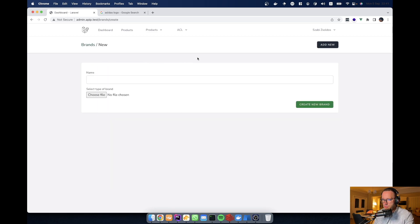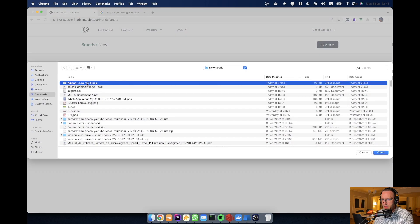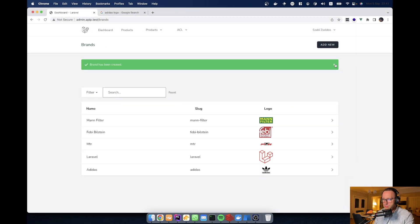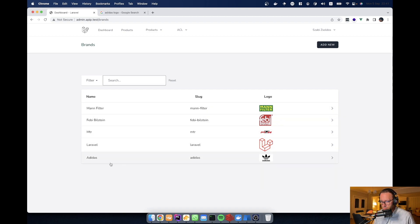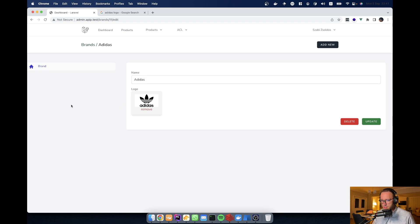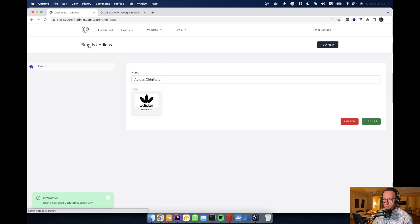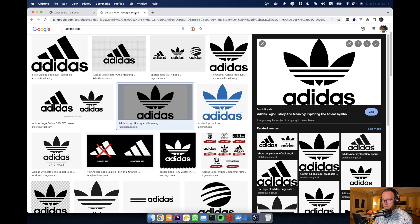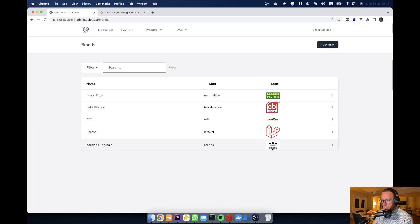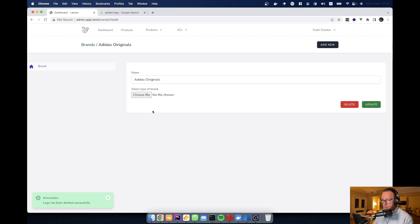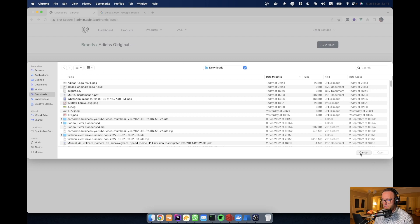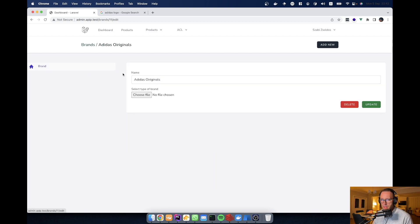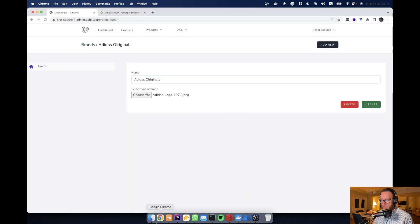Let's add a new brand called Adidas, select the brand logo, and create a new brand. As you can see, the new brand has been created along with the logo. We can open it and we have the same administration layout for the brand. I can change the name to 'Originals' and the name will be updated. Going back, you'll see 'Adidas Originals' with the image. We can also remove the logo — and the logo disappears. Going back confirms the logo is missing.